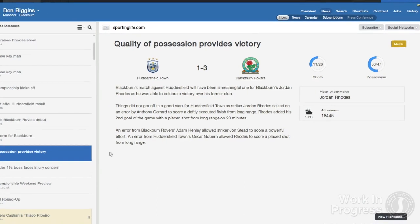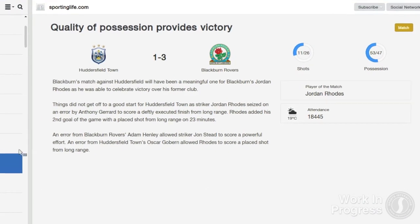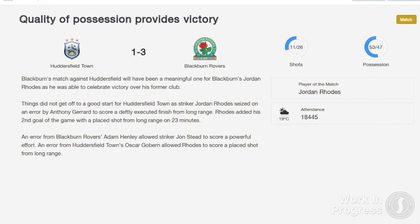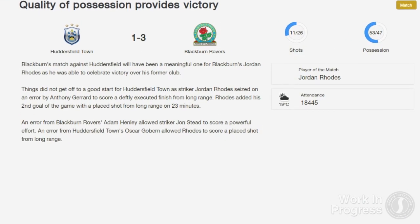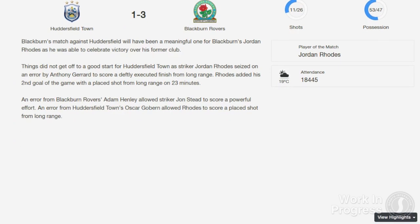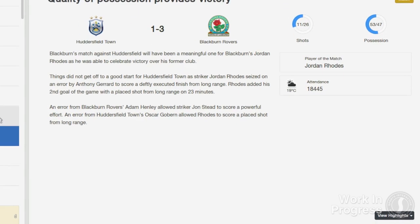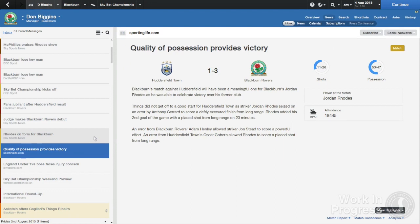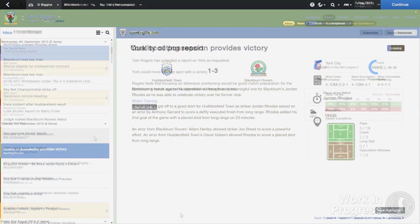The biggest change to the inbox section is what information is displayed within items and how you see it. Email items now feature more info, graphics and action buttons to allow you to deal with many club matters direct from your inbox. Here are just a few examples.